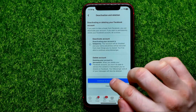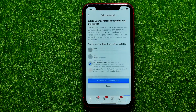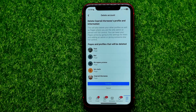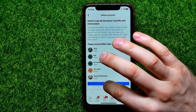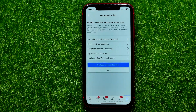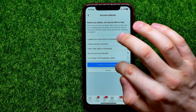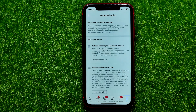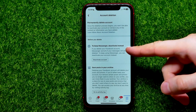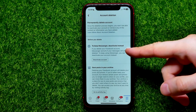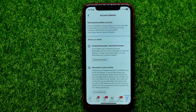Now you can hit Delete Account, then tap Continue to Deletion. It shows you the pages and profiles that will be deleted. Hit Continue, then Continue to Account Deletion. Right here it says that to keep Messenger you have to deactivate your account instead of deleting.